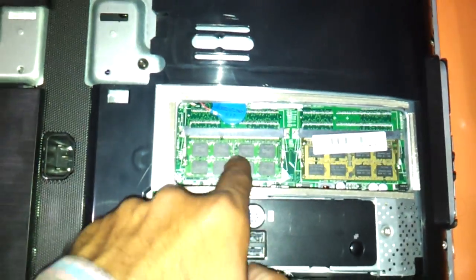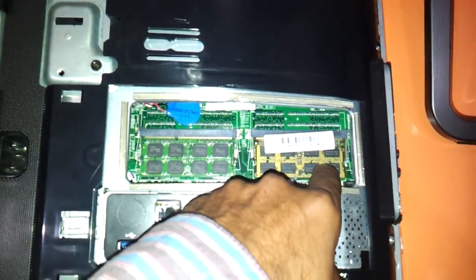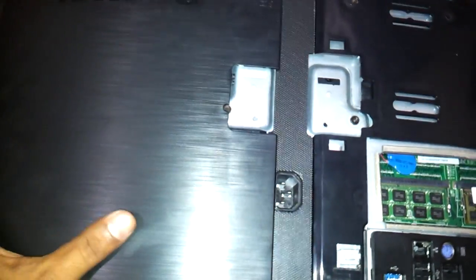So we have inserted the 4GB RAM DIMM slot in this with the 2GB. So it has become 4GB plus 2GB, 6GB.